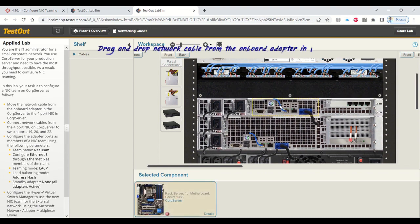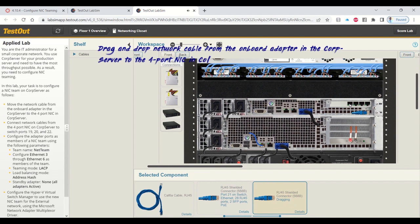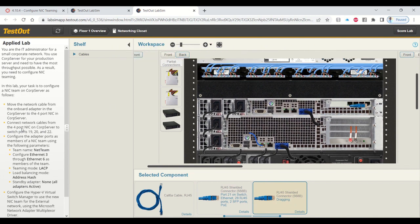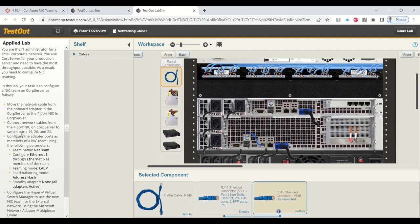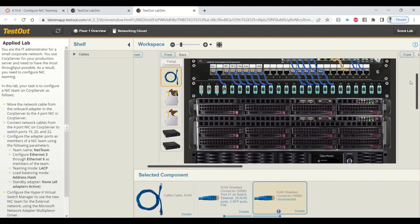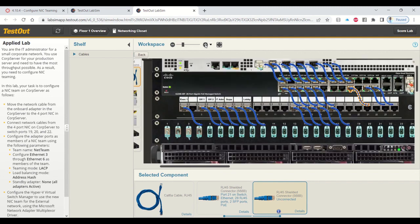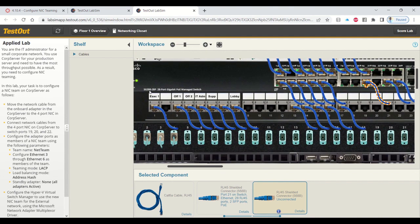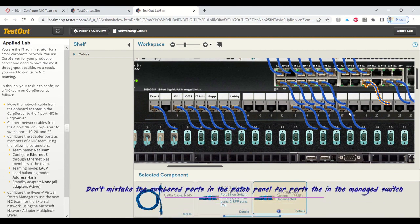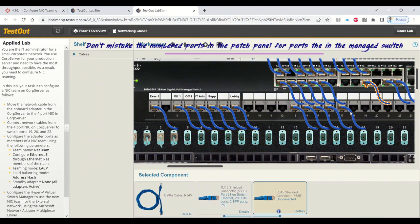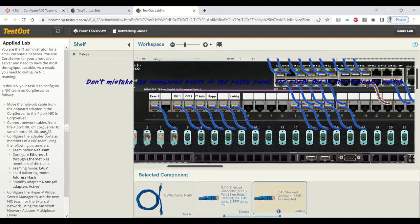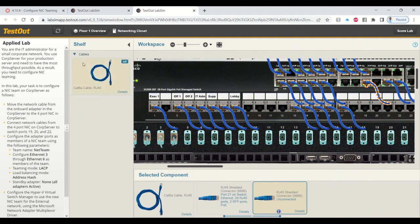You're going to drag and drop the network cable from the core server to the switch. That there at the top is a switch. Don't make the mistake of assuming the patch panel is a switch. The ports you're going to be working on will be the ports of the 24-port switch, not the patch panel.